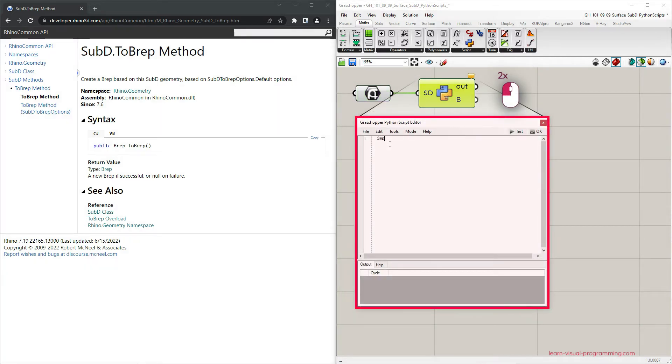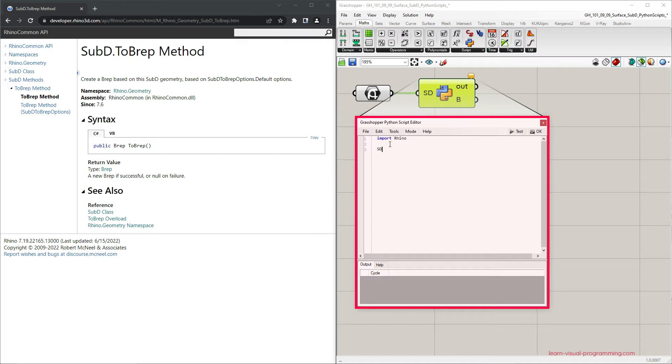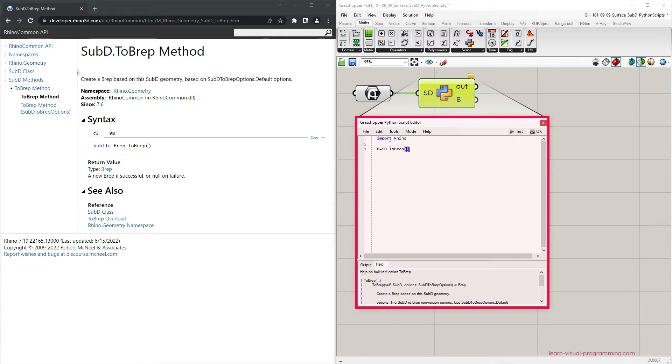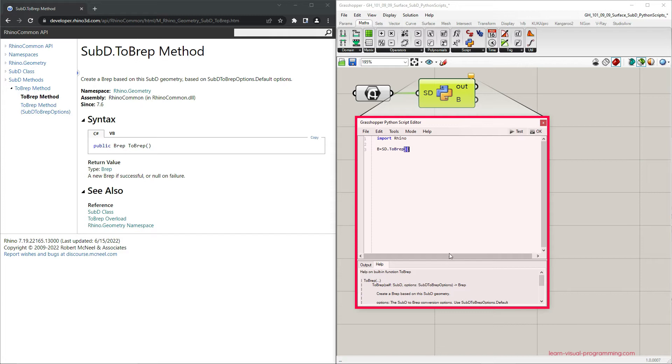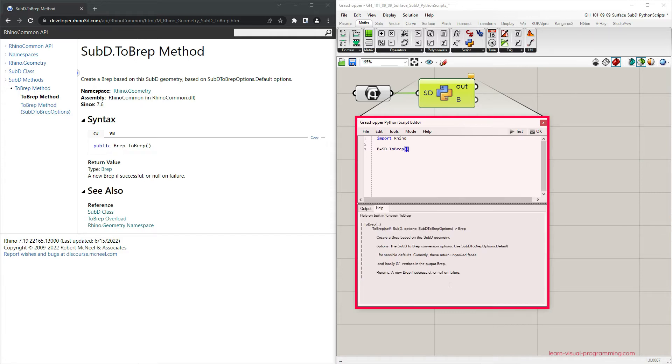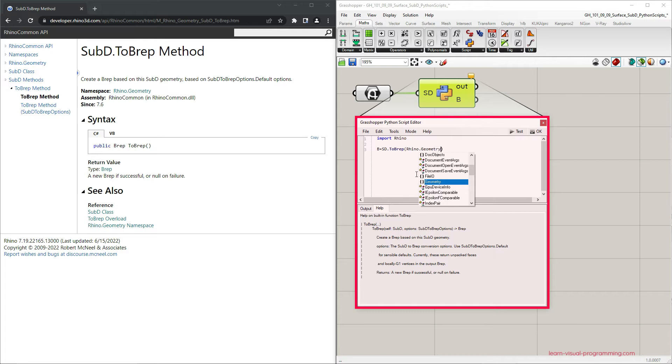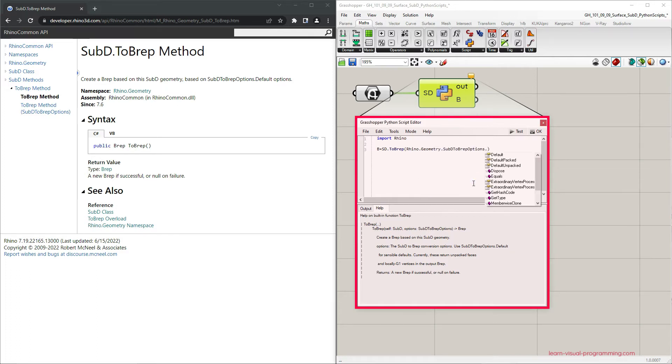So start by importing the Rhino namespace, and then define the output. So the output B is the sub-D input with the applied to BREP function. We can also look at the Help tab to investigate this operation. There are two inputs required. Self, that is the sub-D object, and the sub-D to BREP options. So we need to assign the options. Let's type in rhino.geometry.sub-D to BREP options.